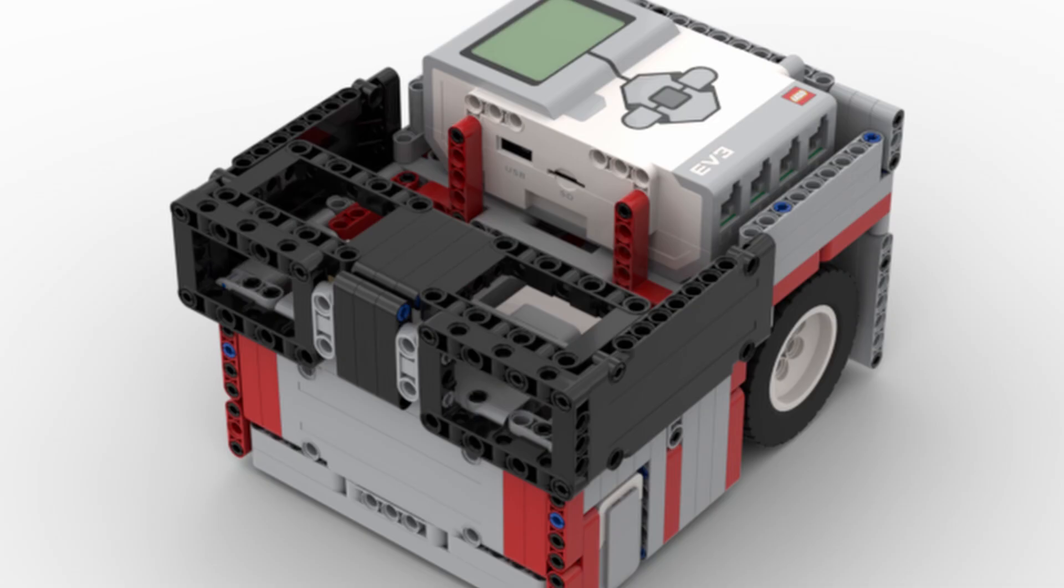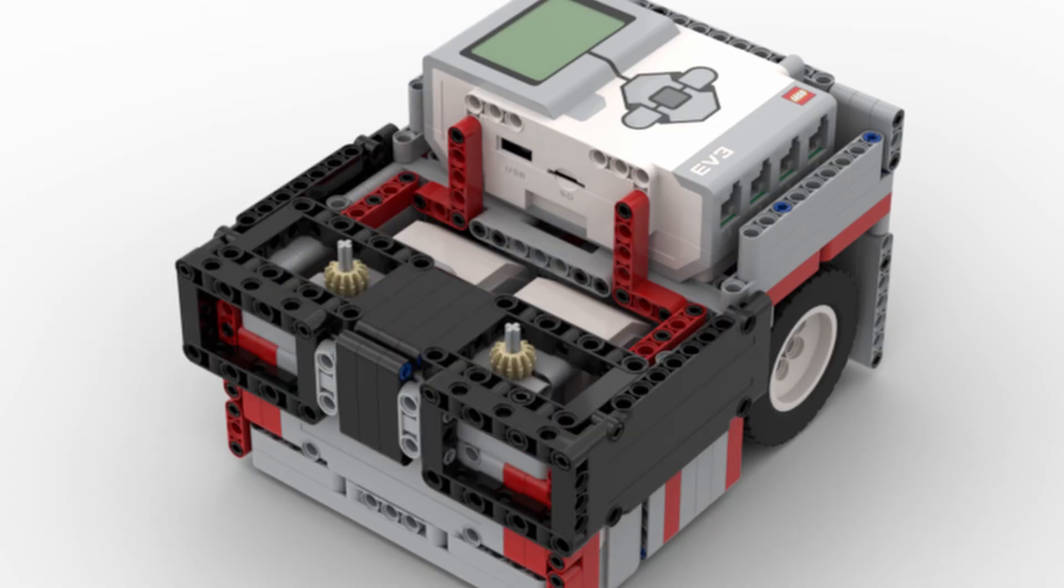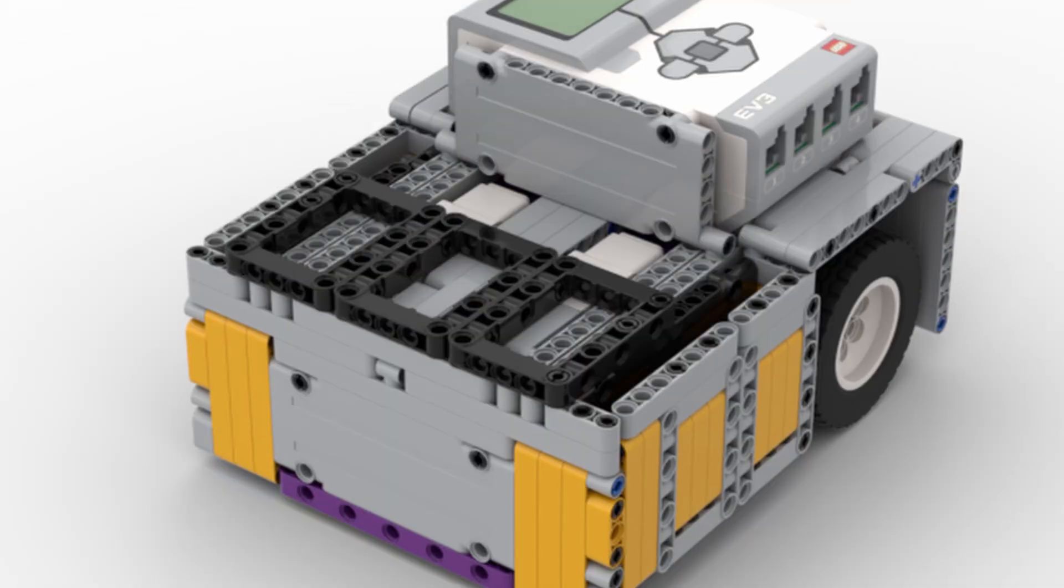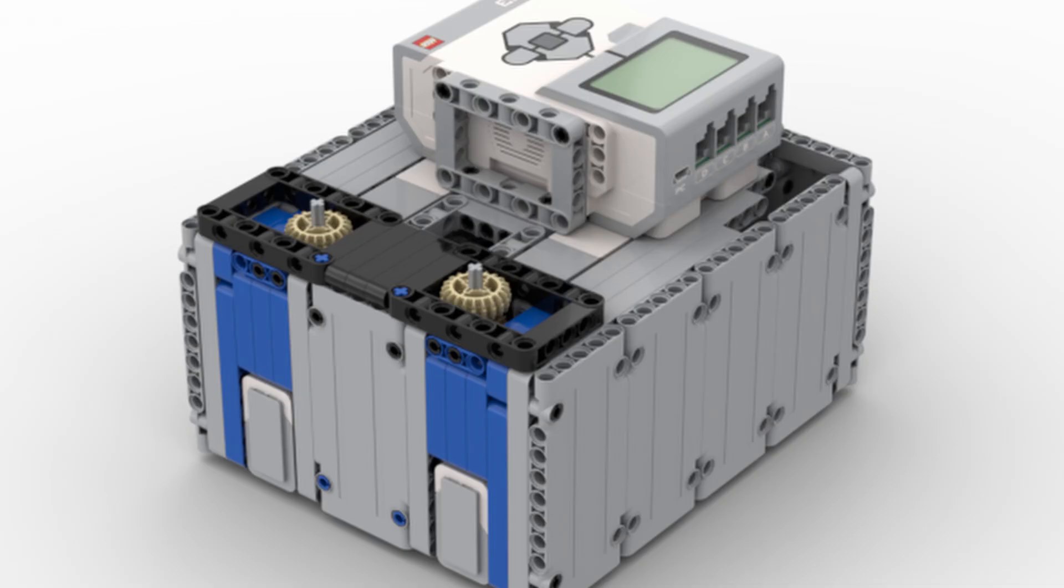You can either have your attachments wrap around the frame of the robot, slide into slots within the robot, or simply sit on top of the mount.